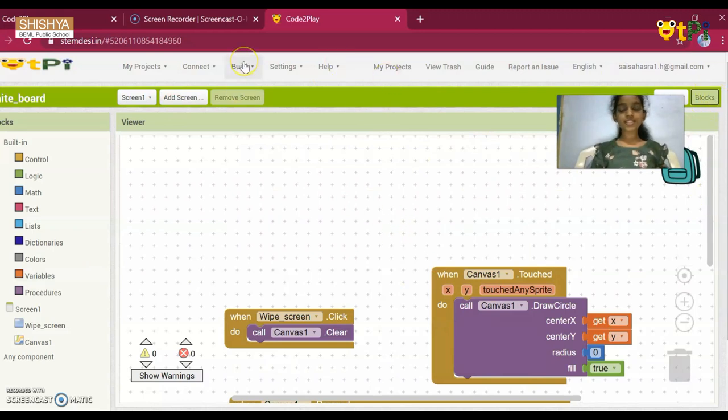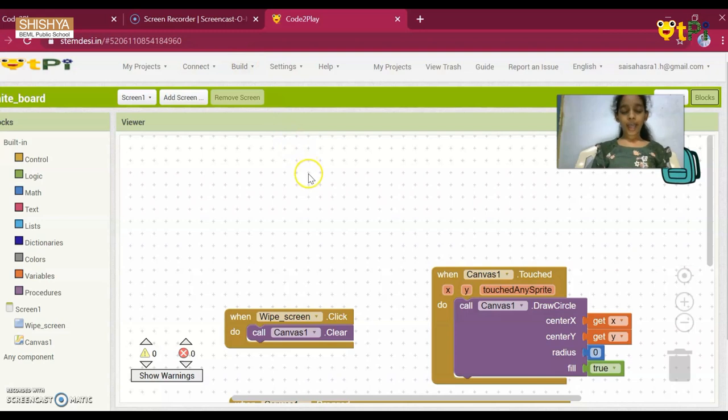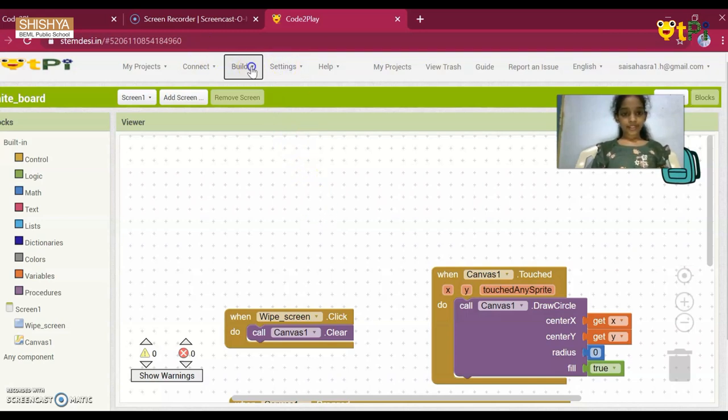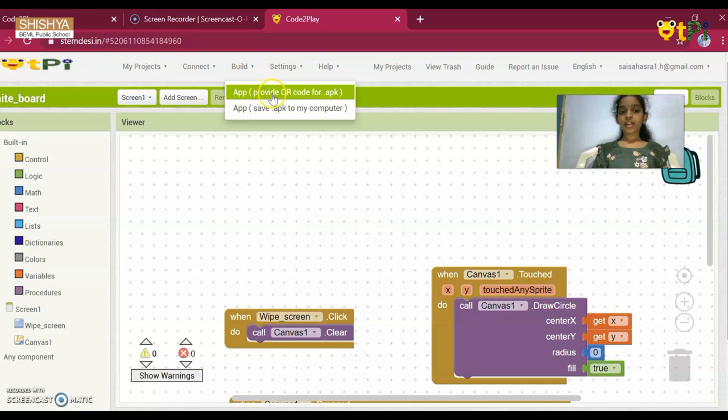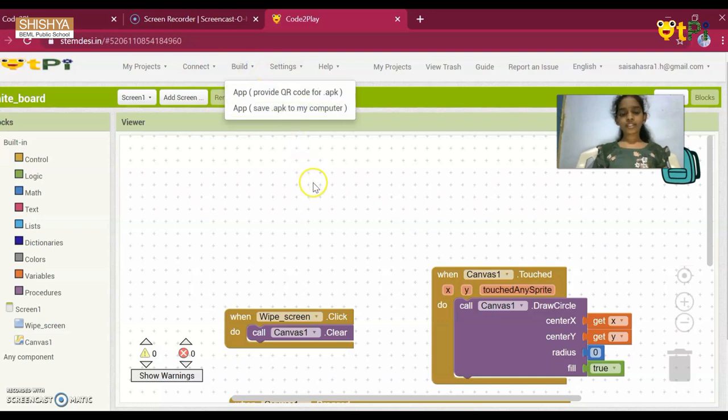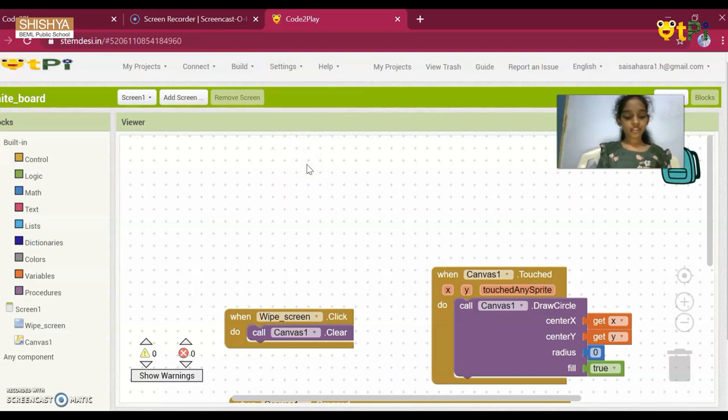And to build this app, you need to download App Inventor 2. And you have to press Build. And you have to provide App Provided with QR Code for APT. Now, I'll show you how the app works.